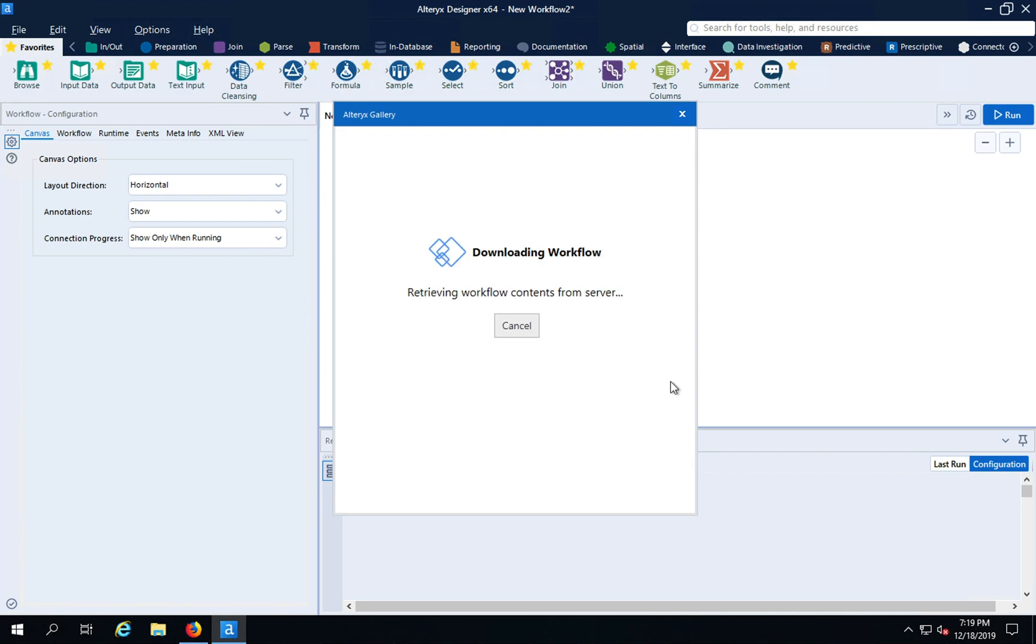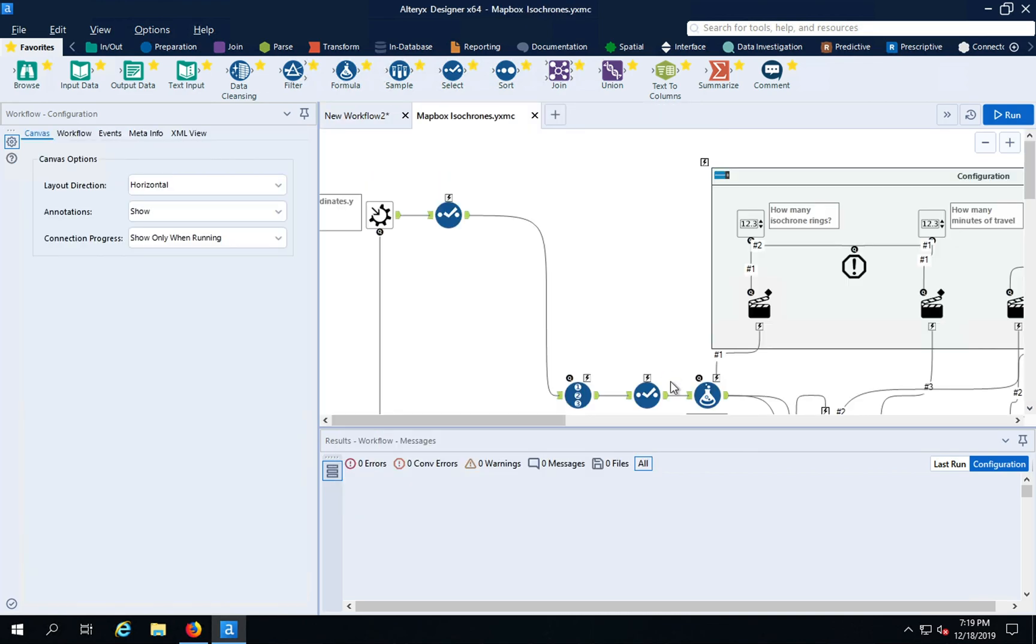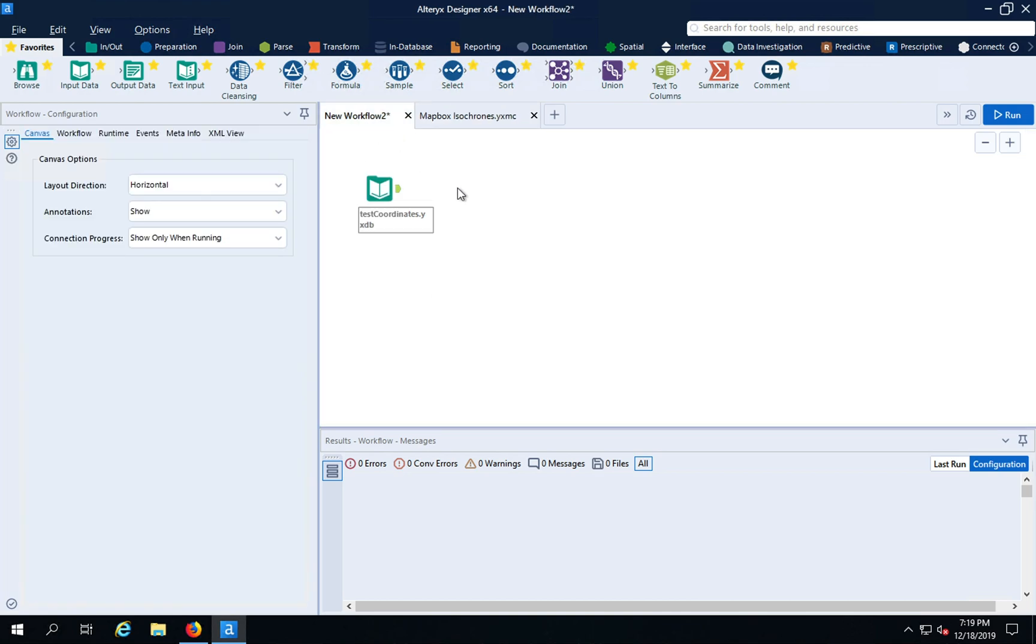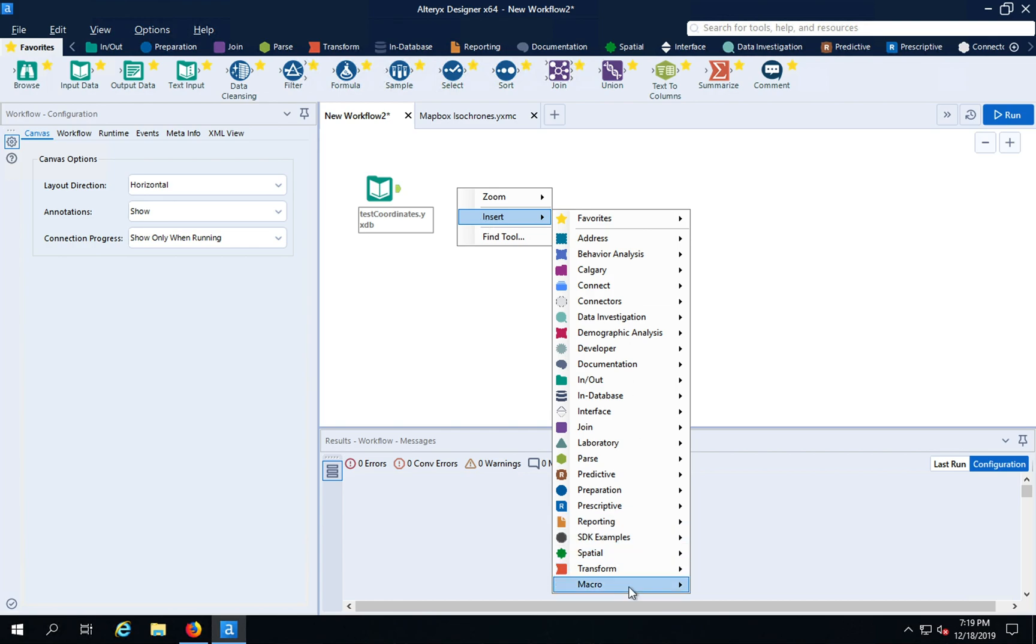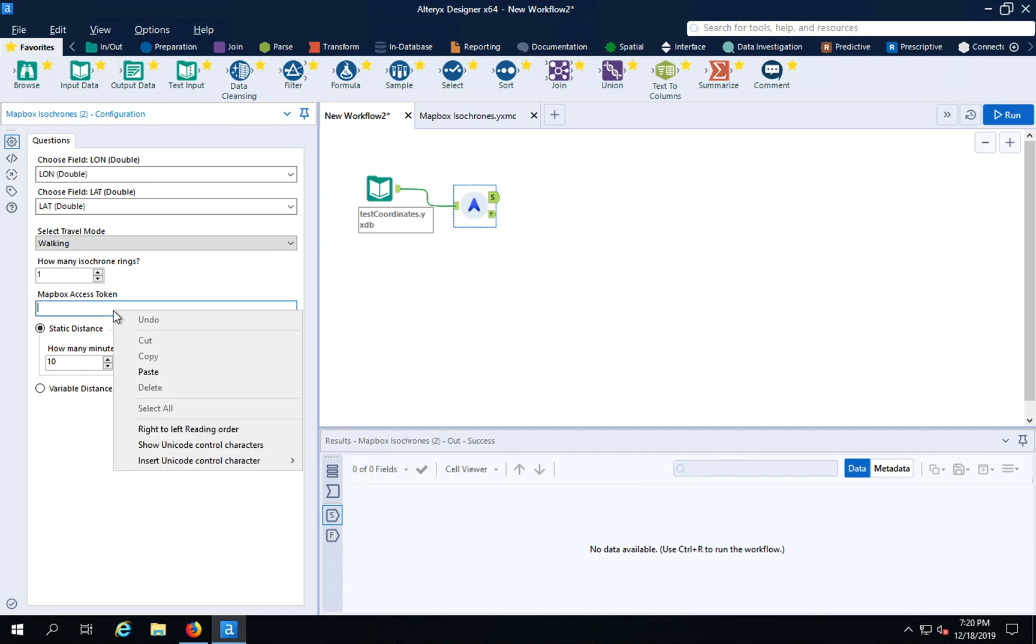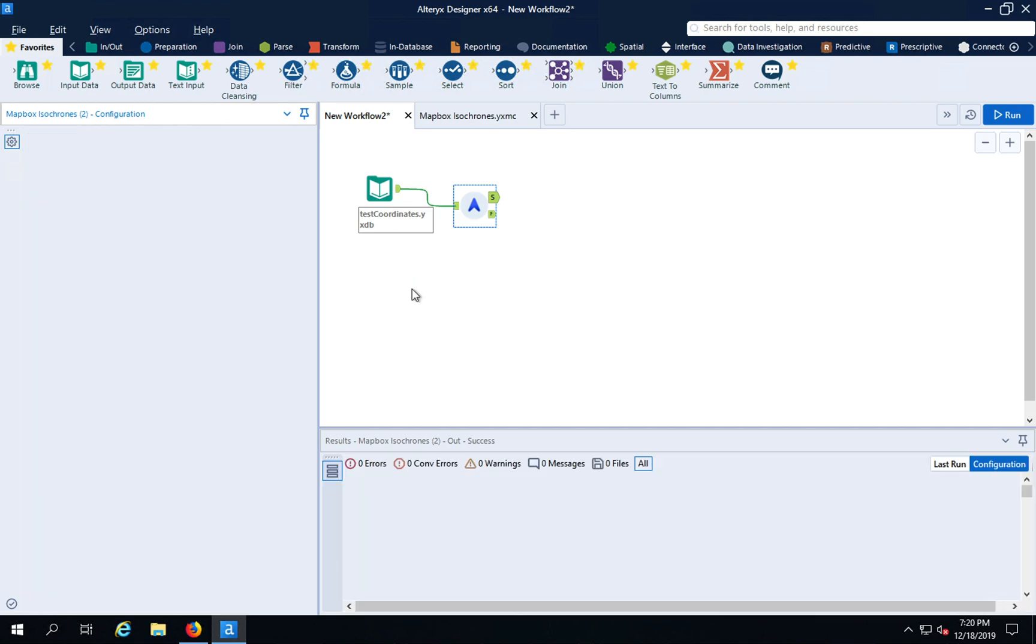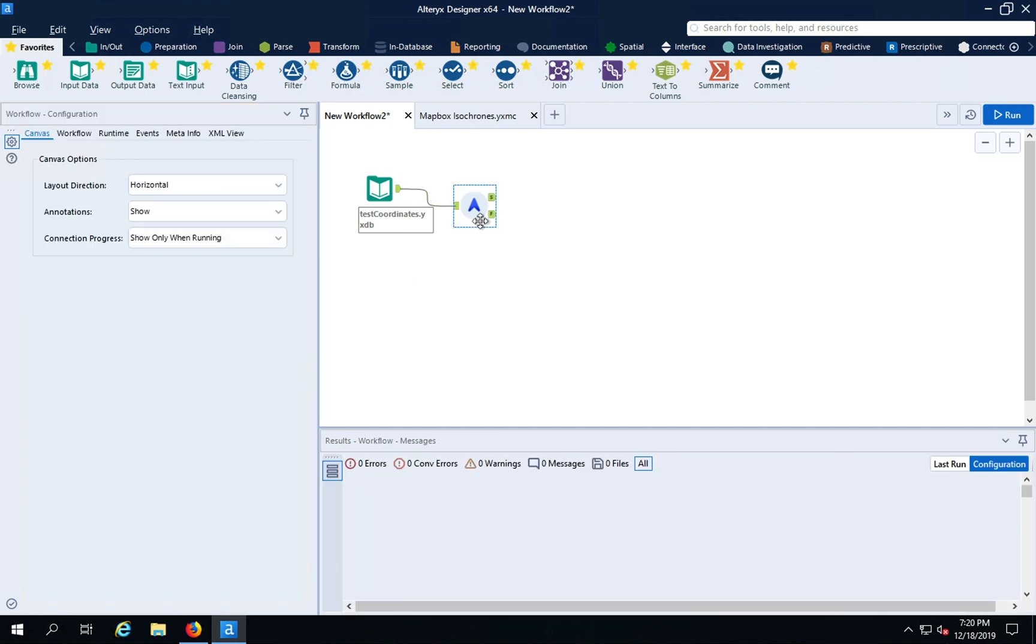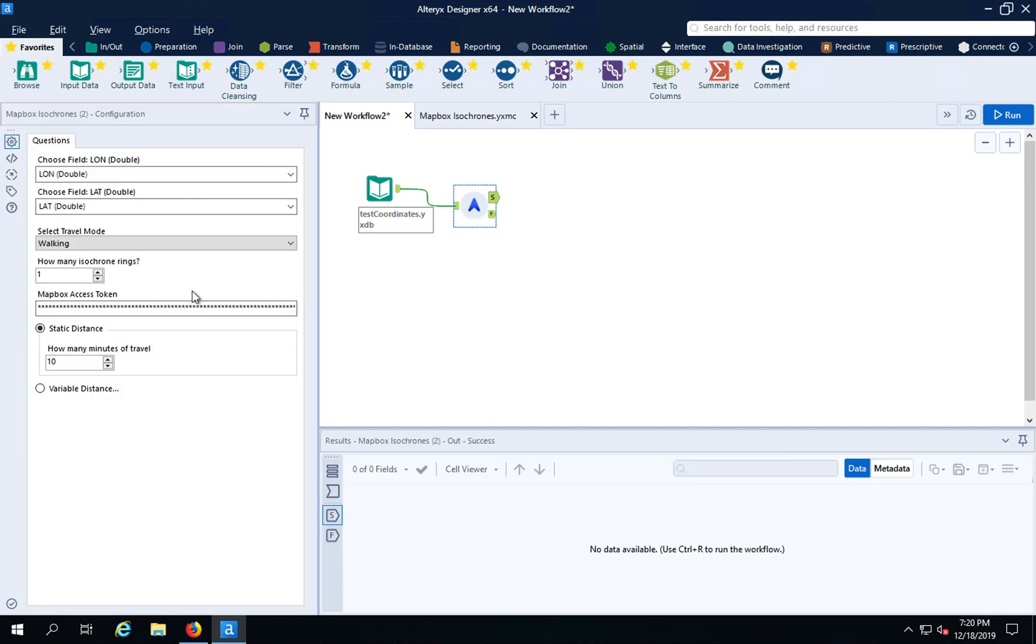This will download it from the gallery and you'll see it behind the scenes. You're welcome to tinker with this. This is freely open, but we're just going to use it as is. We'll insert the macro Isochrones and you can see the configuration right here. The first thing to remember is to paste in your token and that will configure it properly.